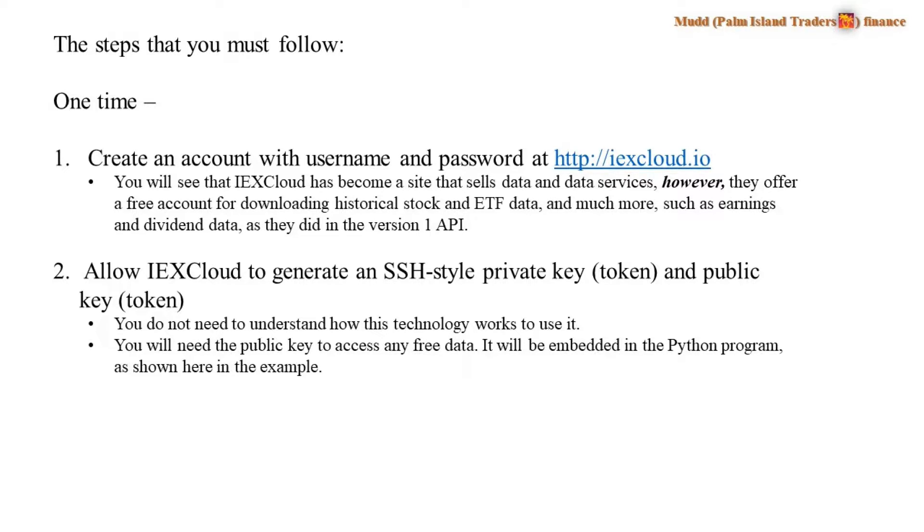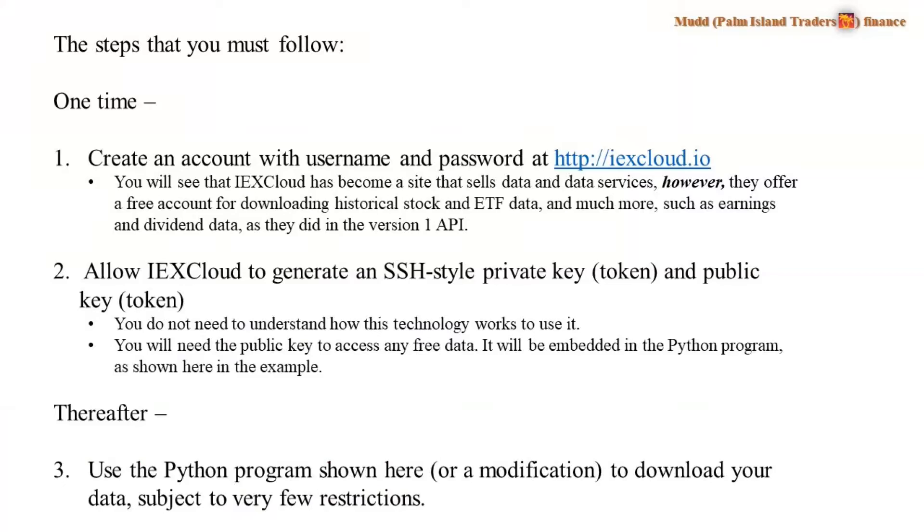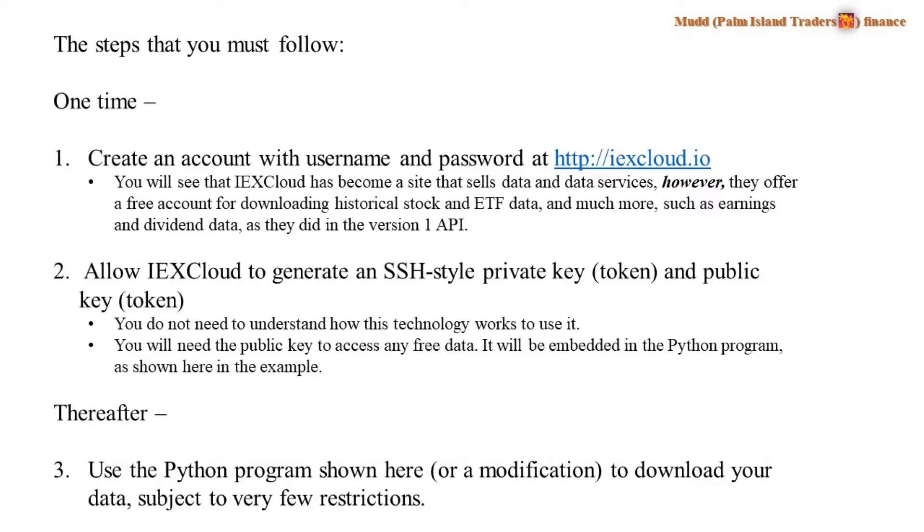Once you have created that account, they will generate an SSH-style private key or private token and public key or public token, much like the kind that you use on cryptocurrency sites. You don't need to understand how this technology works to use it. It is necessary, though, if you want to pull down this data. And then finally, after you've picked up your key, you have to use the Python program shown here or some modification of it to download your data, subject to very few restrictions.